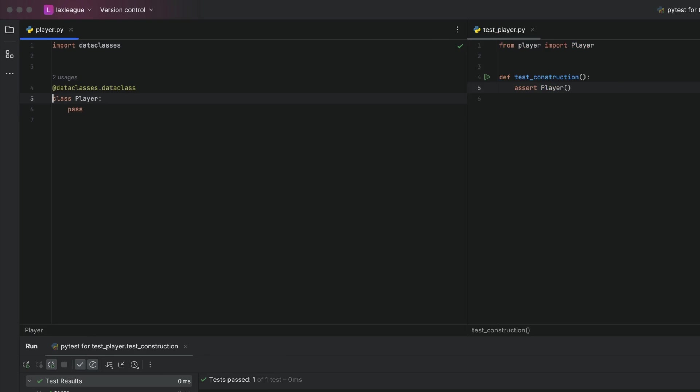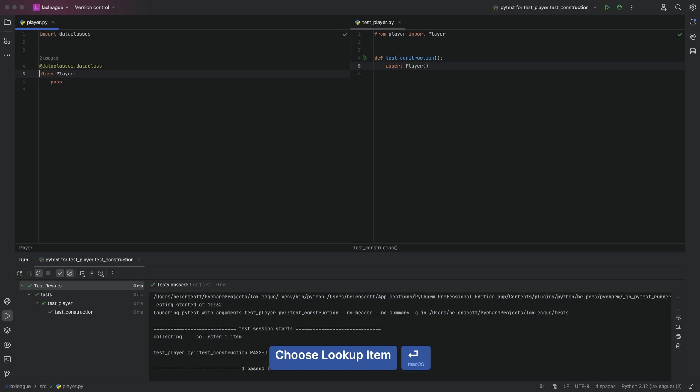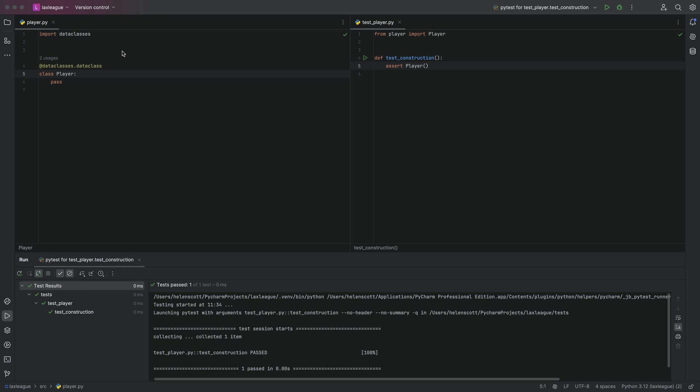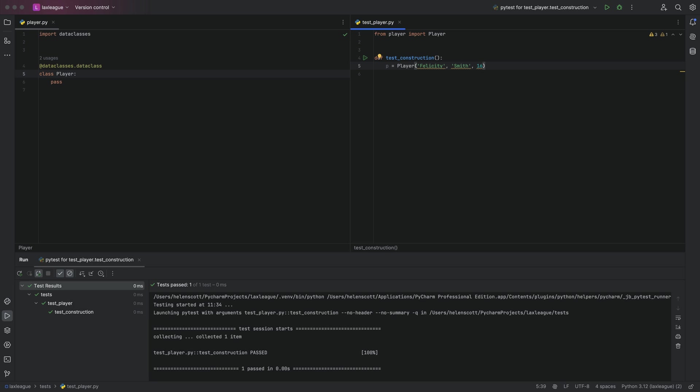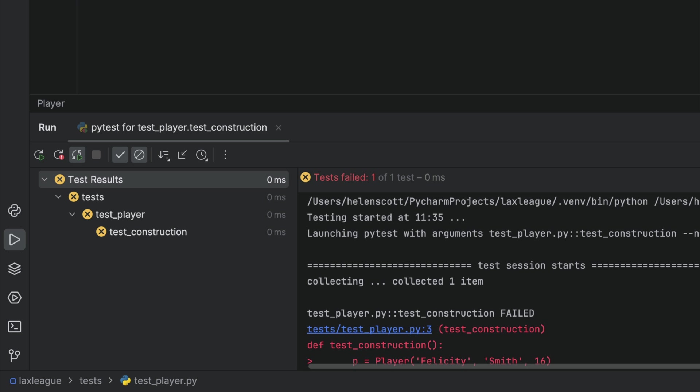We'll check our tests still pass, which they are, remember they're auto running. And now we'll control and tab back to our test to add a real test for our construction. But whoops, we can see that it's failing immediately because we set PyCharm to auto run our tests every three seconds.